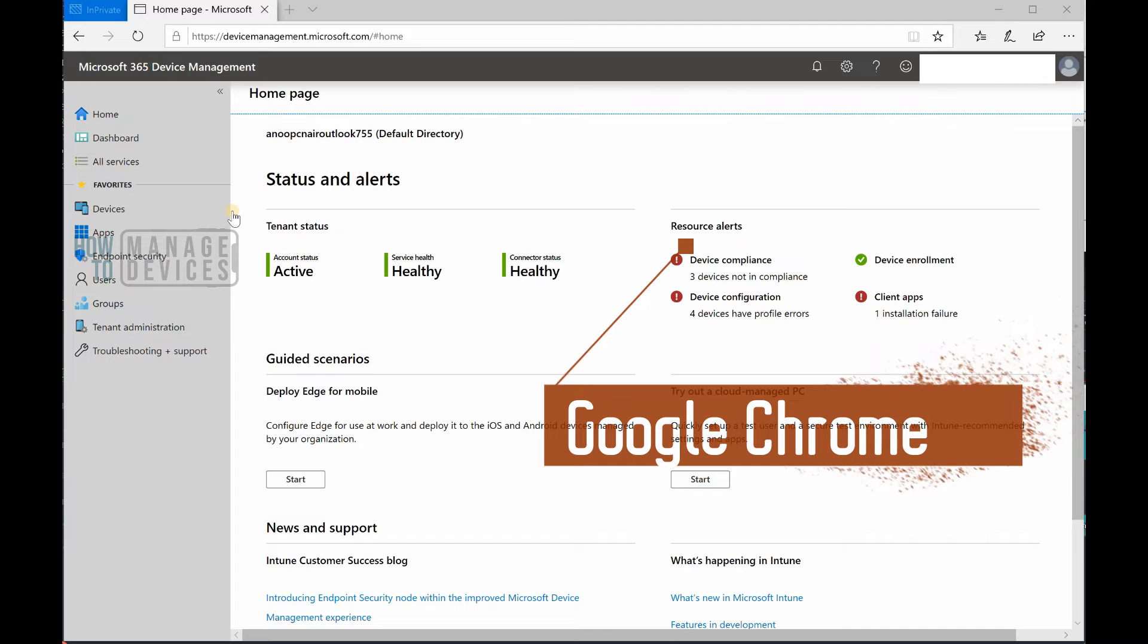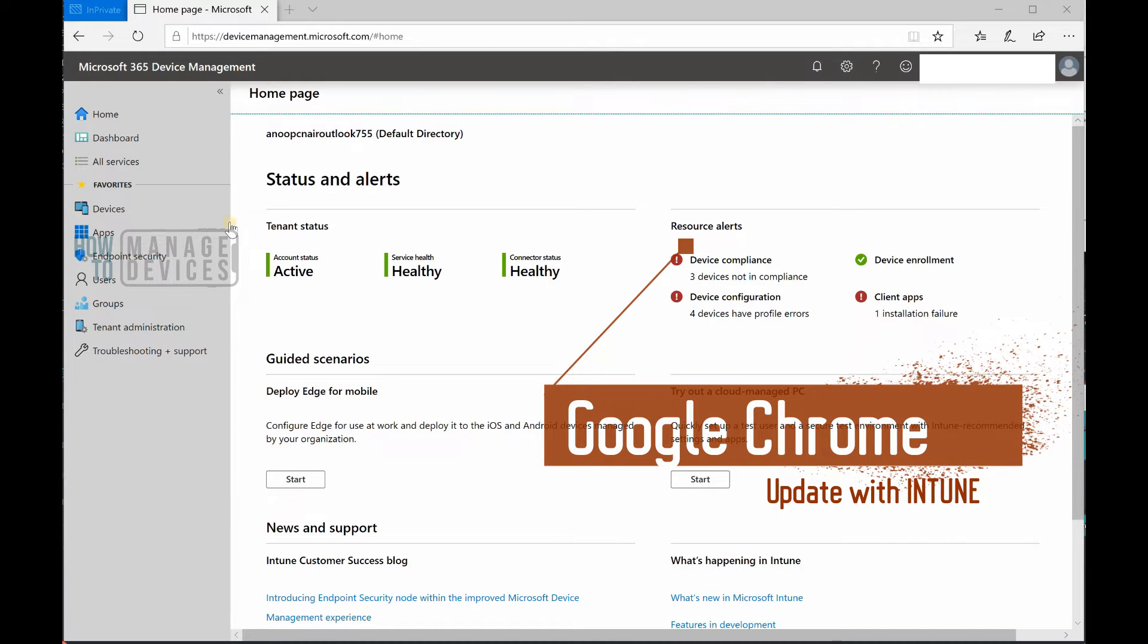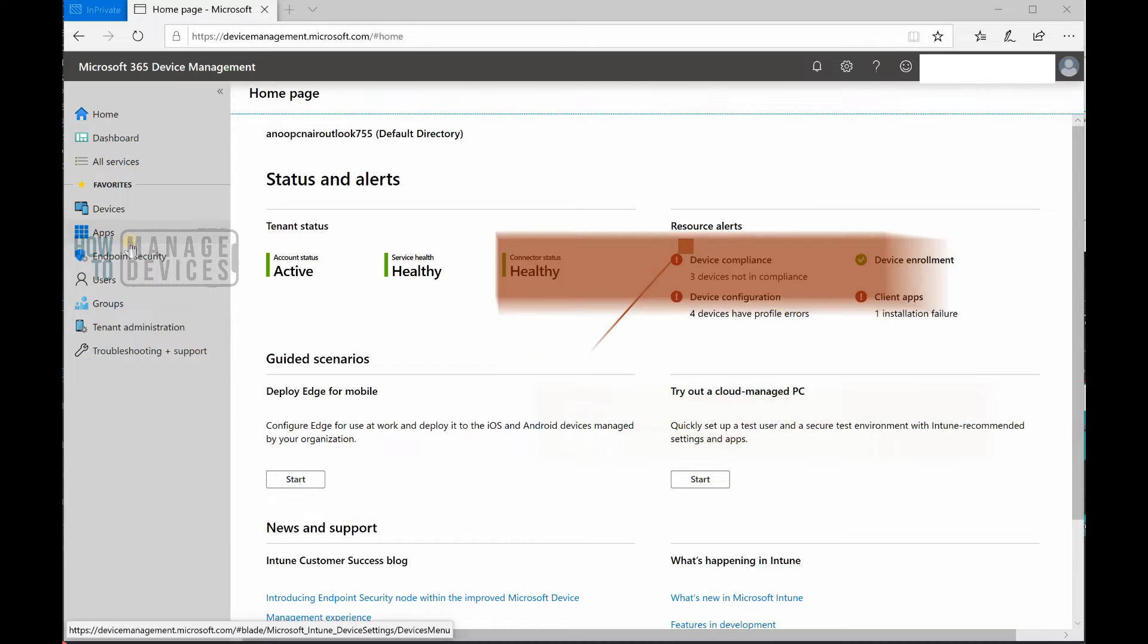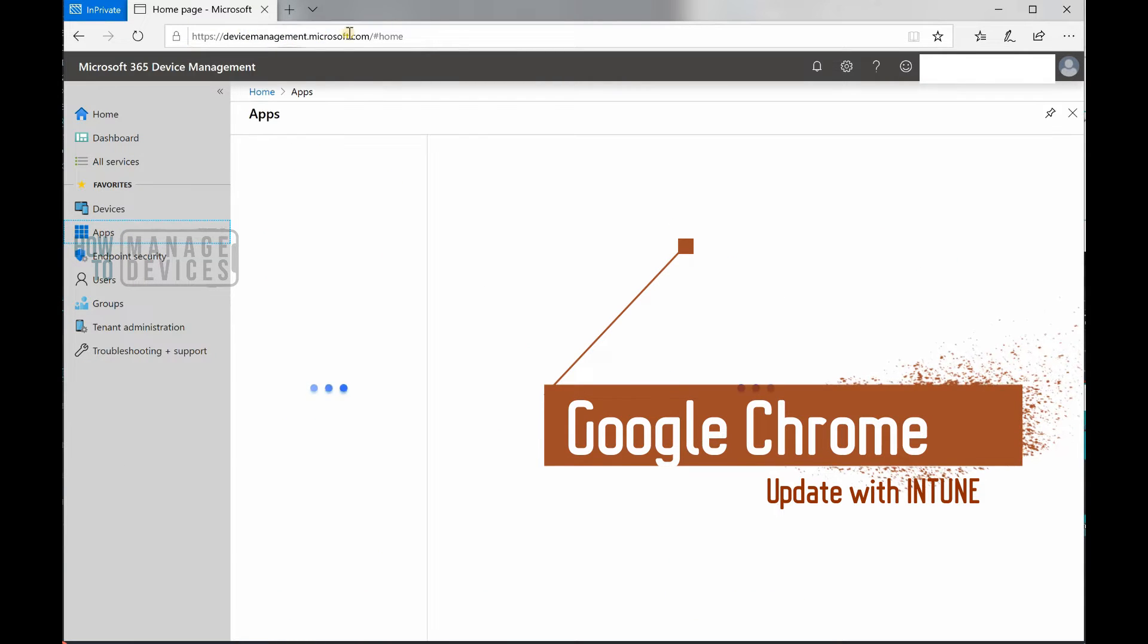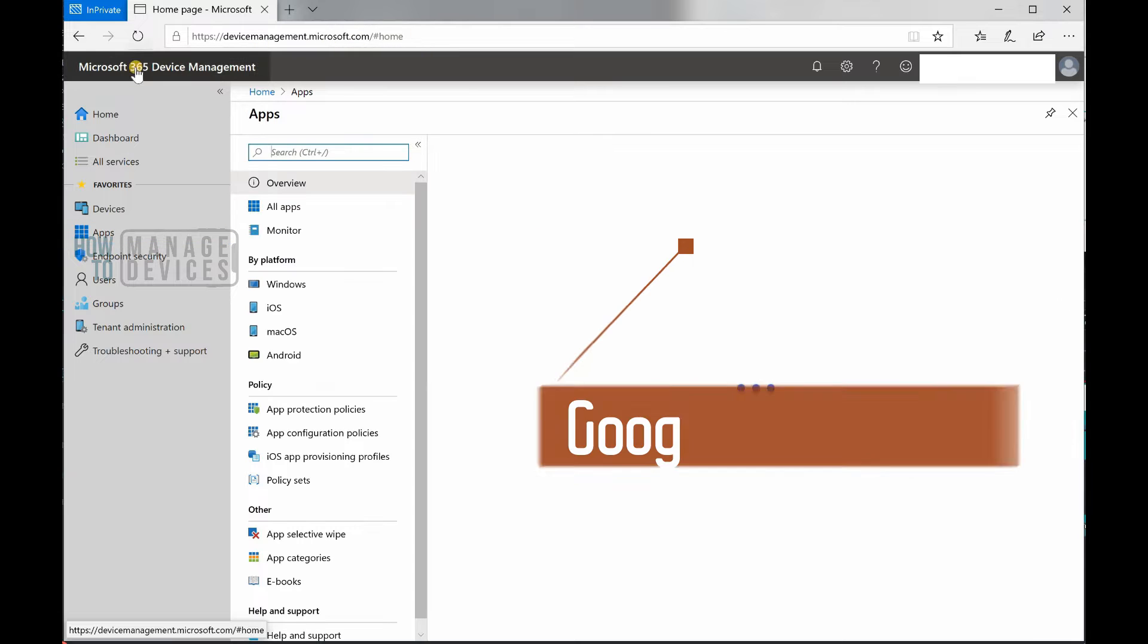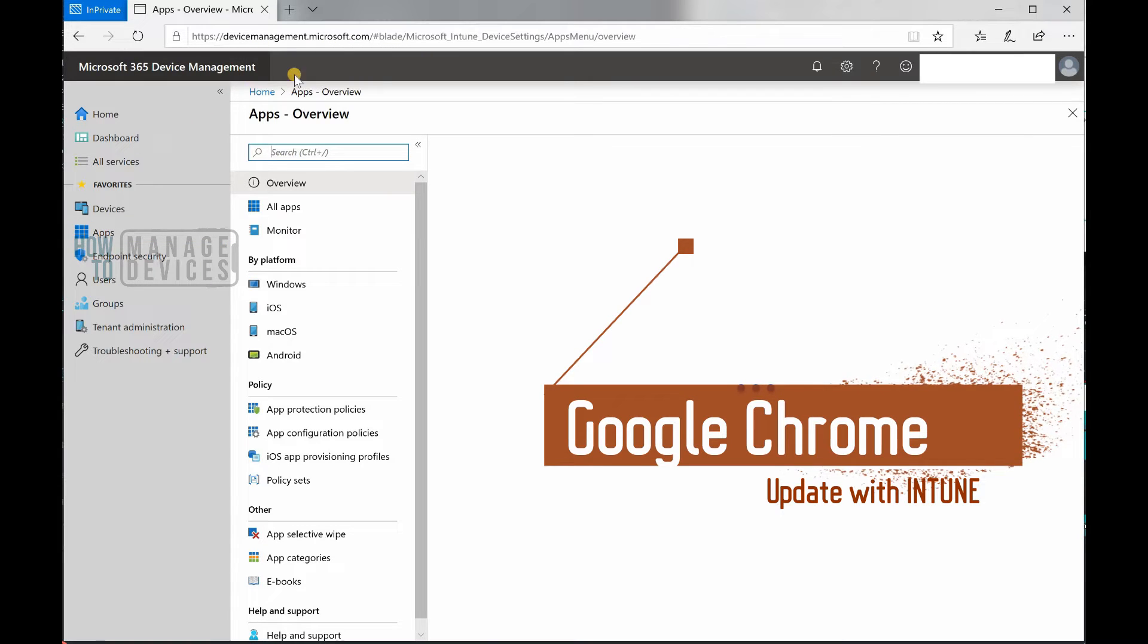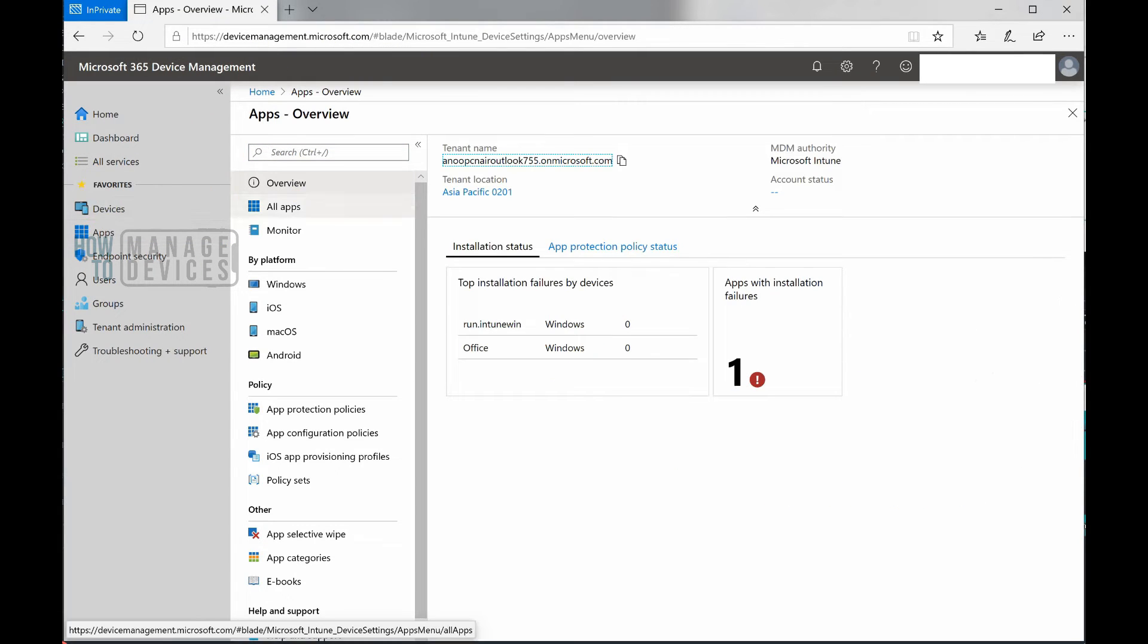Hello, this is Anup here and in this video we are going to see how to update Chrome browser using Intune. I'm in the Microsoft 365 device management portal, in the applications section.